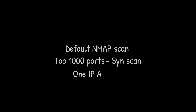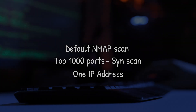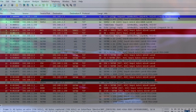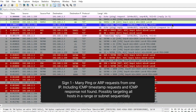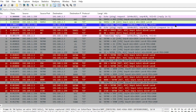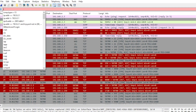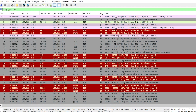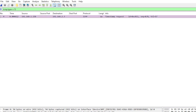The first scan they sent is a default NMAP scan — the top 1000 ports of one IP address. The first sign we see is a ping, and two packets after that ping, there's an ICMP timestamp request. We can filter by the ICMP timestamp request by typing ICMP.type equals 13. This ICMP timestamp request is going to be a really good indicator of an NMAP scan.